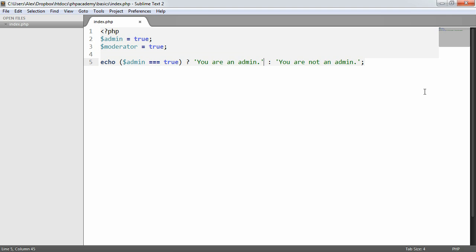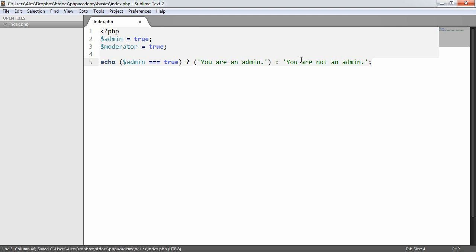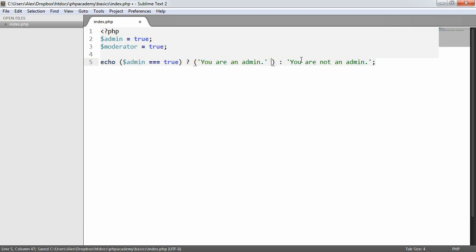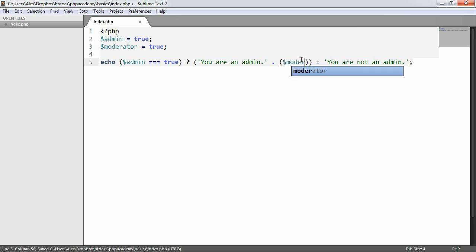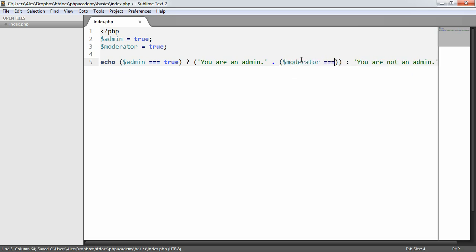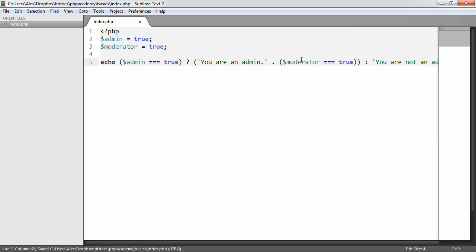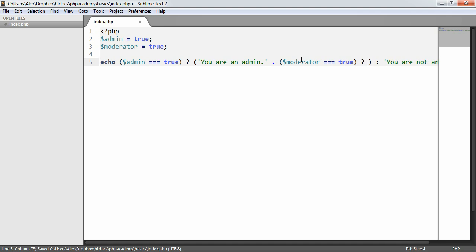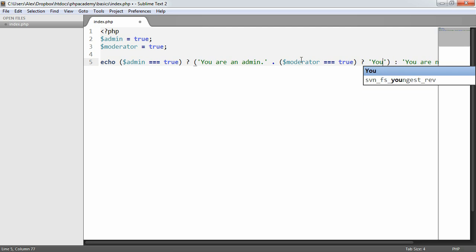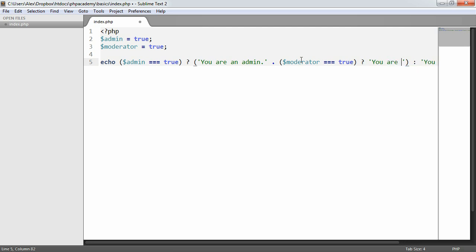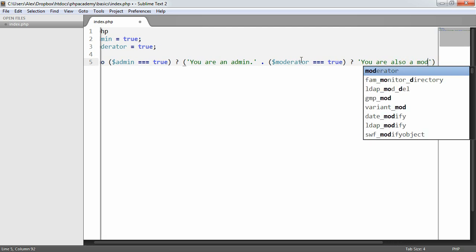So I'm going to go ahead and I'm going to just for simplicity wrap this in brackets. And then I'm going to go ahead and I'm going to say moderator true. And we'll just say 'you are also a moderator'.